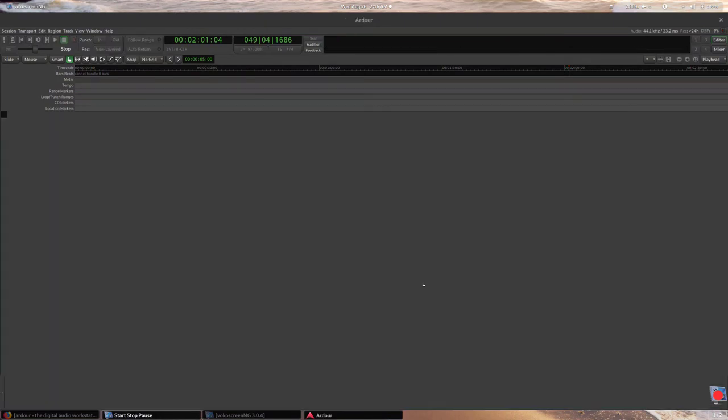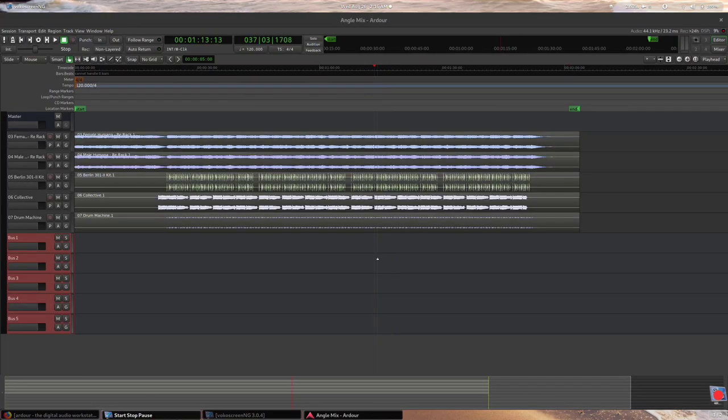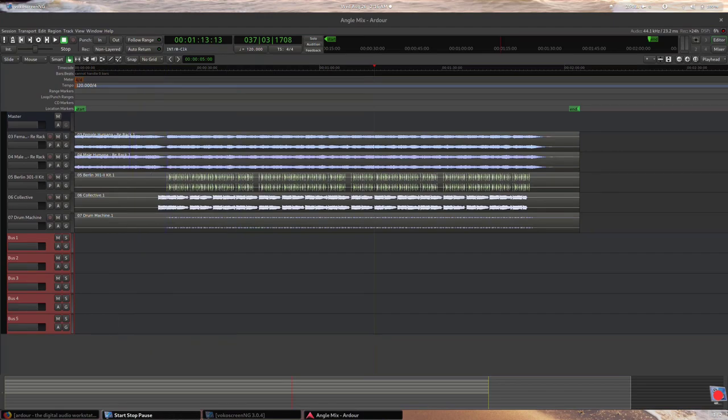For this session, I'm importing a 5-track cinematic score to arrange, apply effects, and mix a quality master. This is how it sounds before I apply any changes.